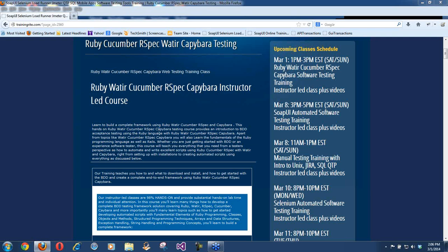Welcome to trainingride.com. We have been providing online training for software testing courses. As you can see from our website, trainingride.com, we have been doing a lot of courses in the past. And this time we bring you a new course.